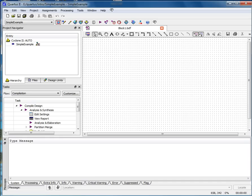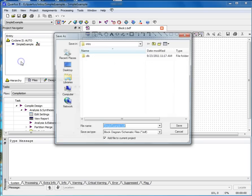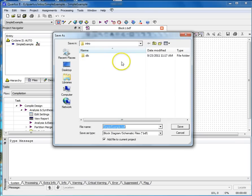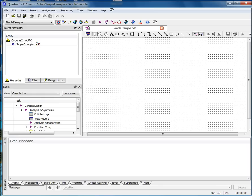This should open a pane where you will design your circuit. This pane is designated block1.bdf. Save this graphic design file as whatever you want in your directory. I've called mine Simple Example, like my project. The file will be given the BDF extension. BDF stands for Block Design File and contains schematics, symbols, or block diagrams.